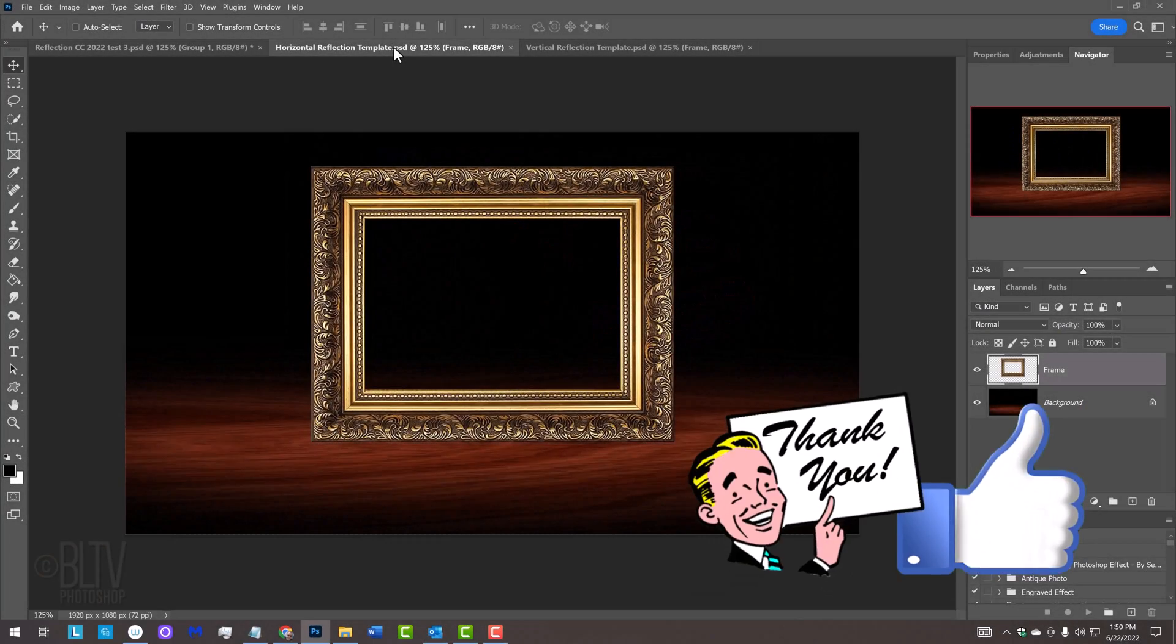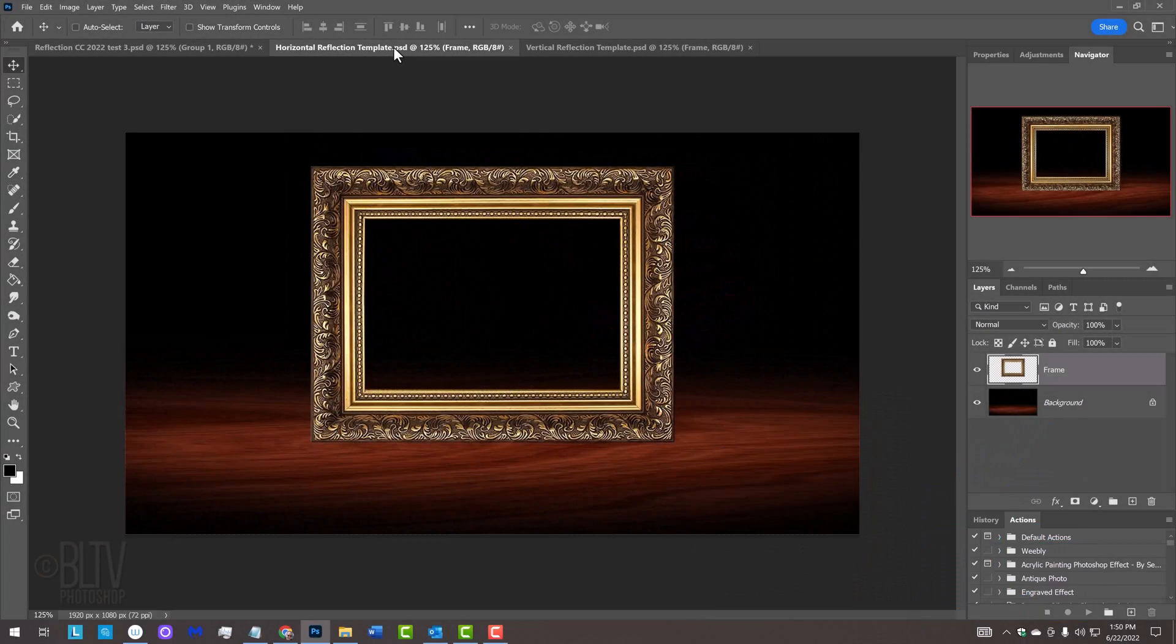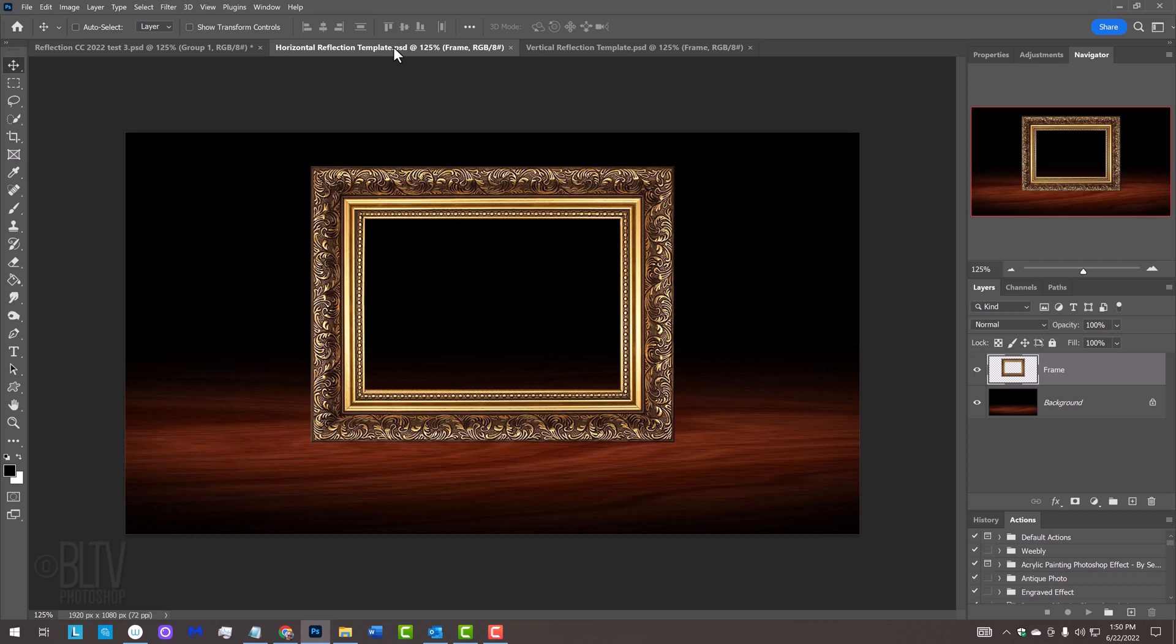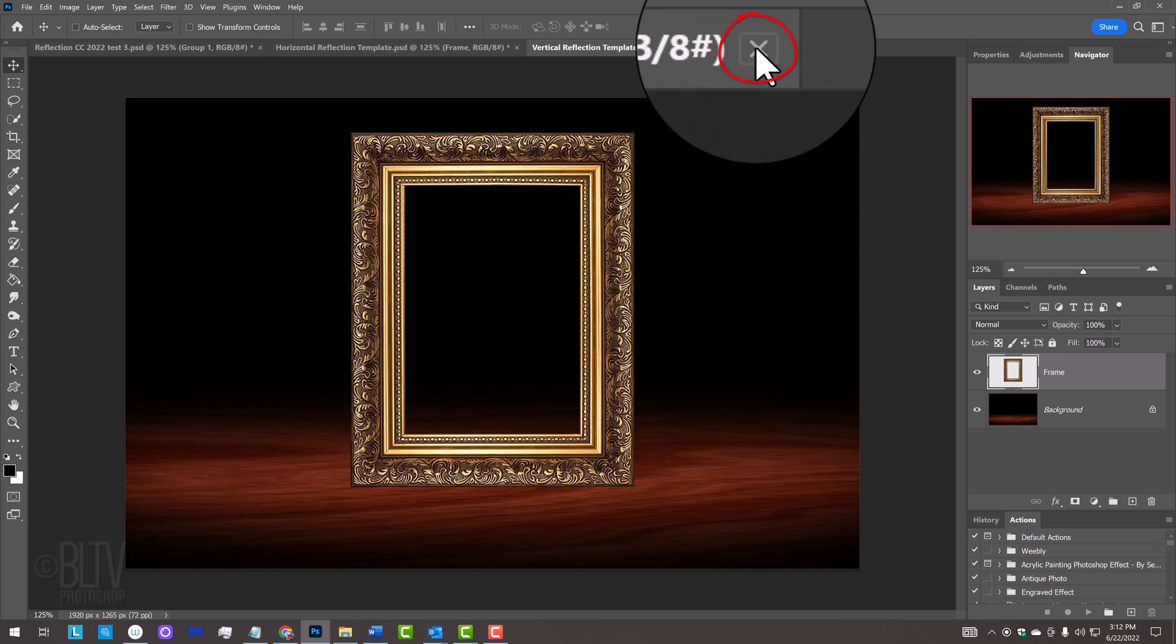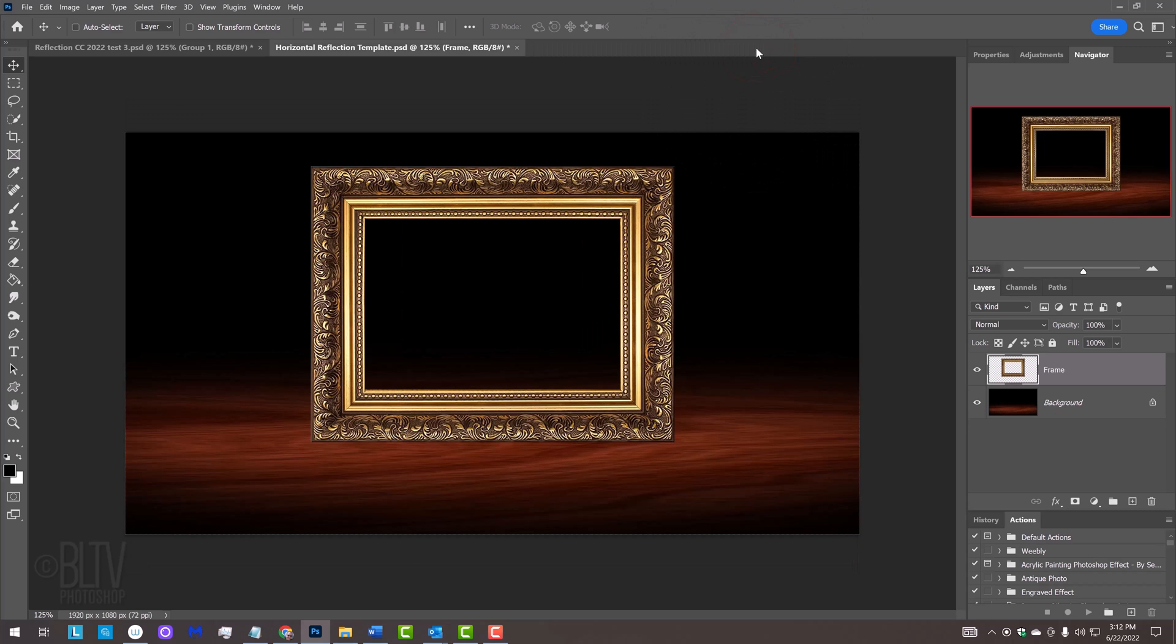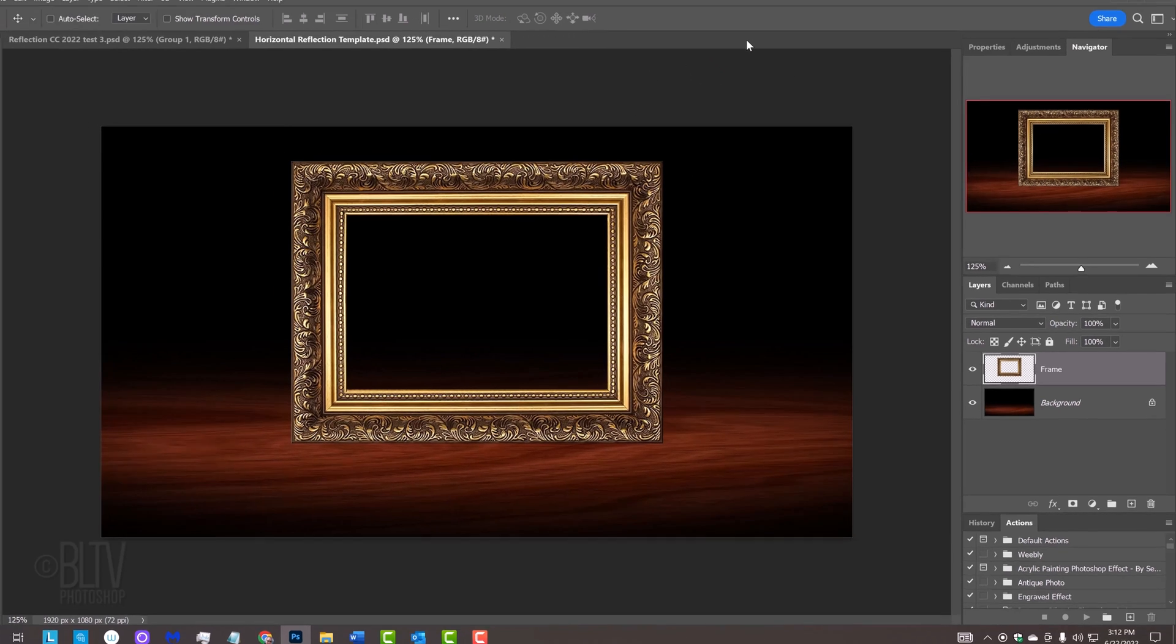I provided a Photoshop template of an empty picture frame on a background for horizontal photos and pictures and vertical photos and pictures. Their links are in my video's description or project files. For this example, I'll use the horizontal format. The steps are the same for both.